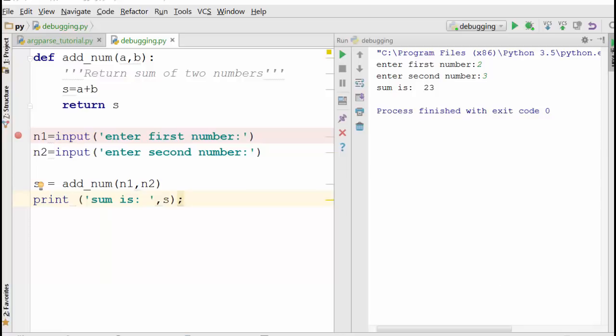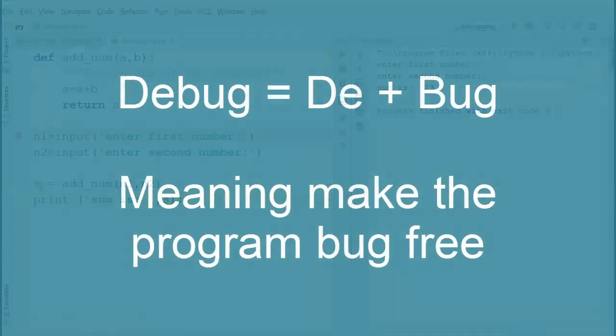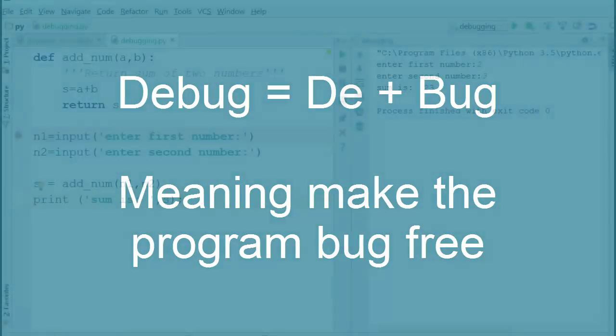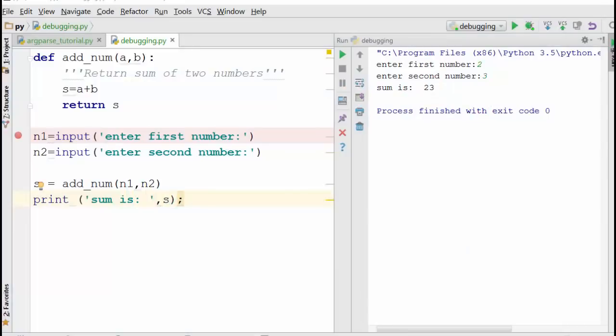So the process of finding a bug and fixing it is called debugging. Debug means you are removing bugs from your program. This is similar to fixing a problem with, let's say, your car. You are driving your car and the car has a problem.